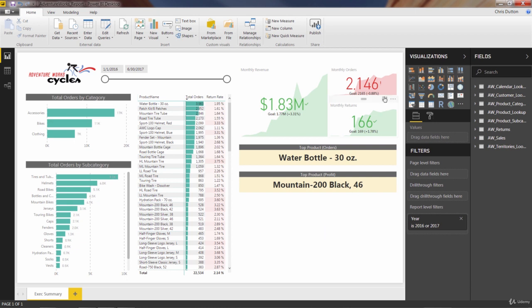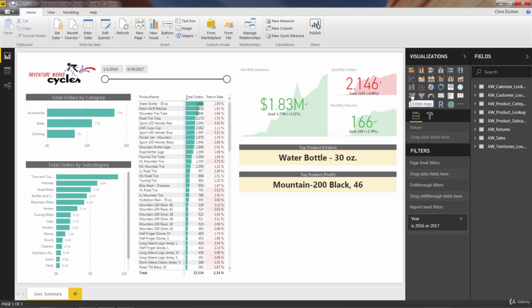If you look at your visualizations pane, you'll actually see three different mapping options. This plain white globe is the standard map option. You also have a filled map option, as well as the ArcGIS maps for Power BI. They all work in a very similar way. They all take very similar fields, but they each have kind of their own flavor. And I'll show you a couple comparisons.